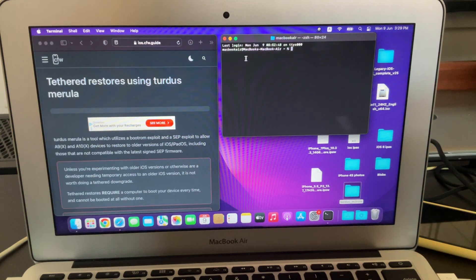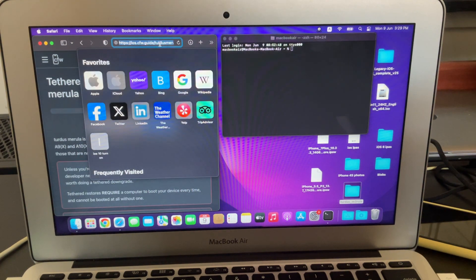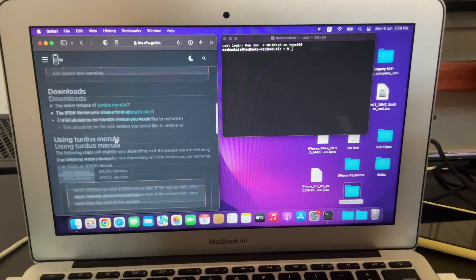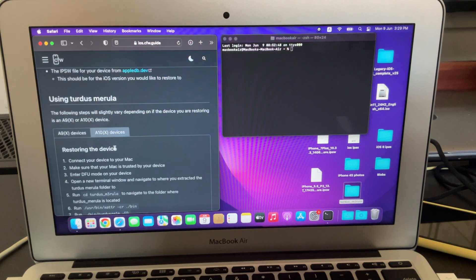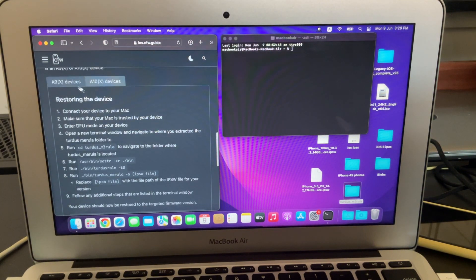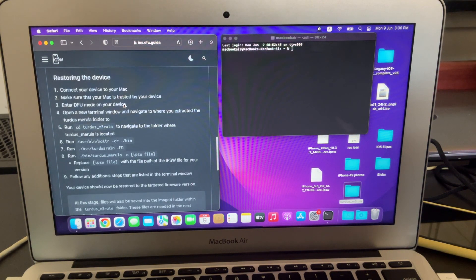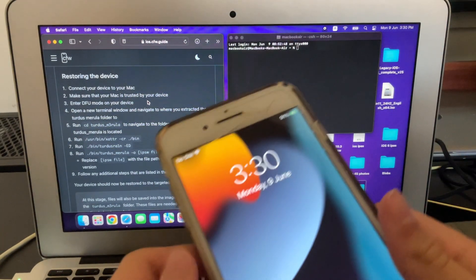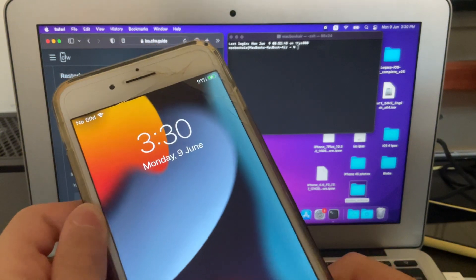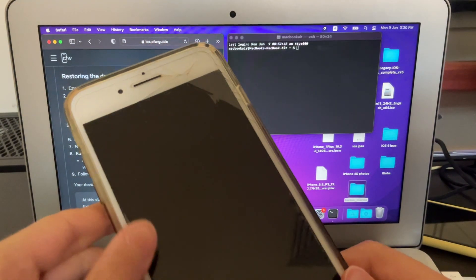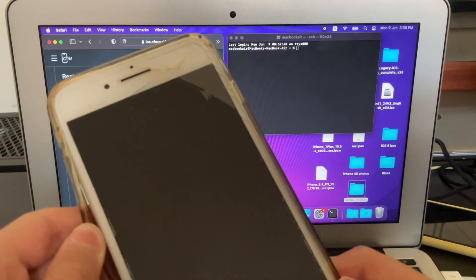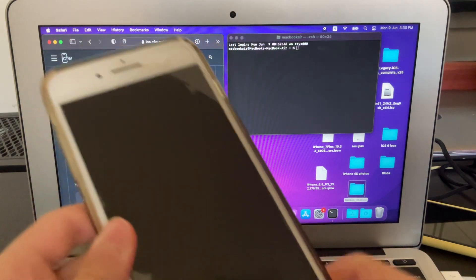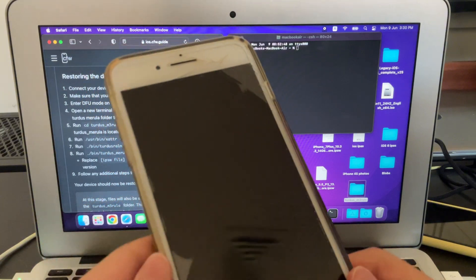Now just go to this link in the description, iOS.CFW.Guide slash Tertus Marula tethered. Then here you're going to scroll down to A10 or A10X devices. You can also do this with A9, but that process is a little different. So I might do a video about that. But if you want to know, then you can just see any other video on YouTube. So once you're here, you want to make sure your device is connected, as I've mentioned before. And it doesn't matter what version you're running. I have the latest version of iOS 15.8.4. But if you're on an older version like 13 and 14, I'd probably recommend saving blobs before doing this. Since if you want to go back to those versions, you can't unless you use blobs.